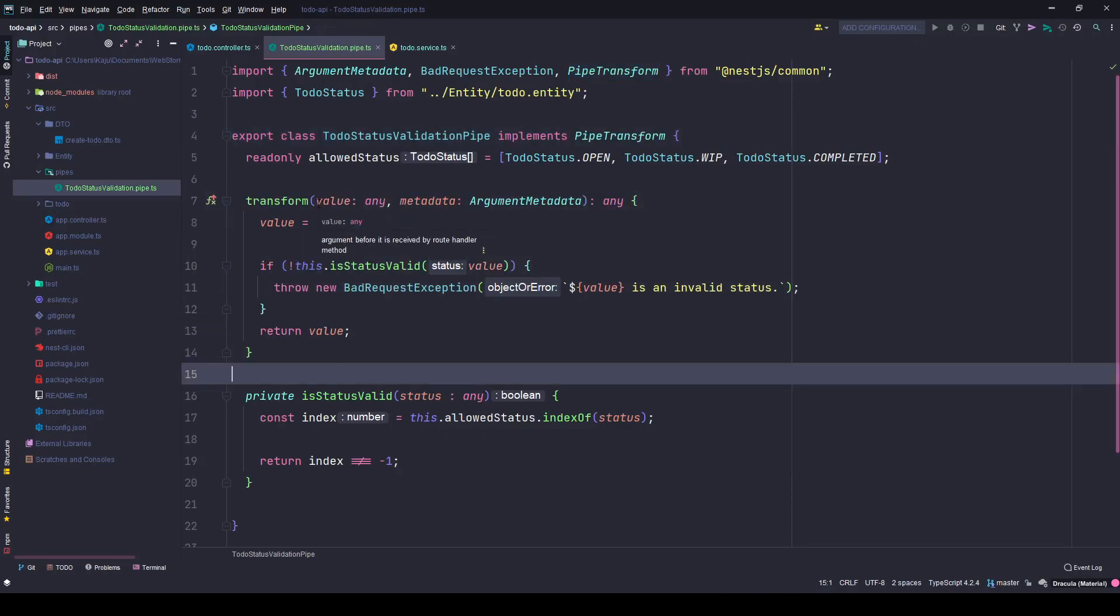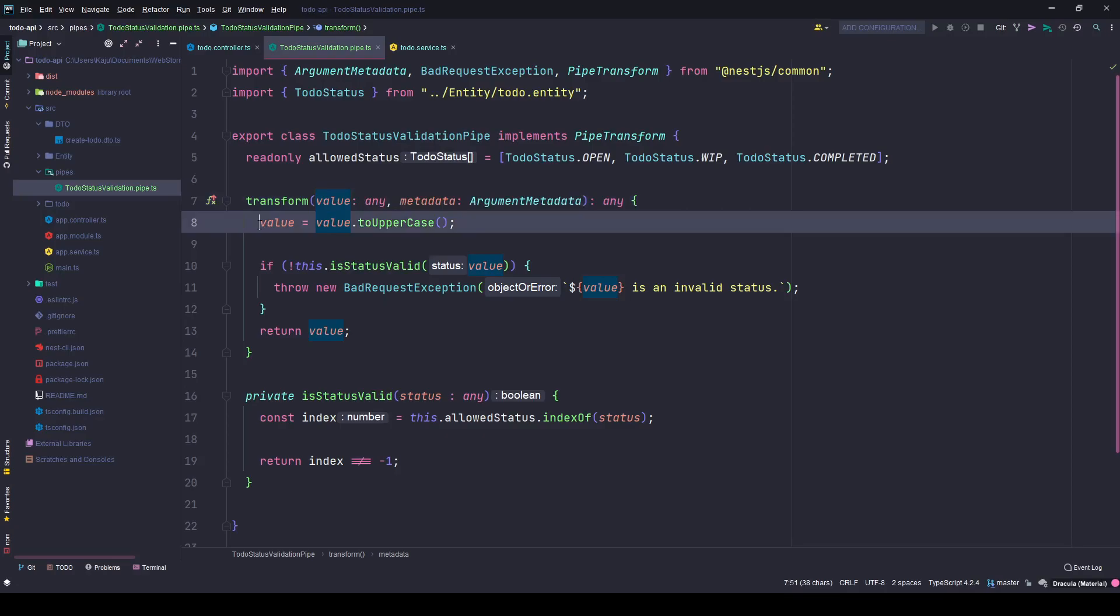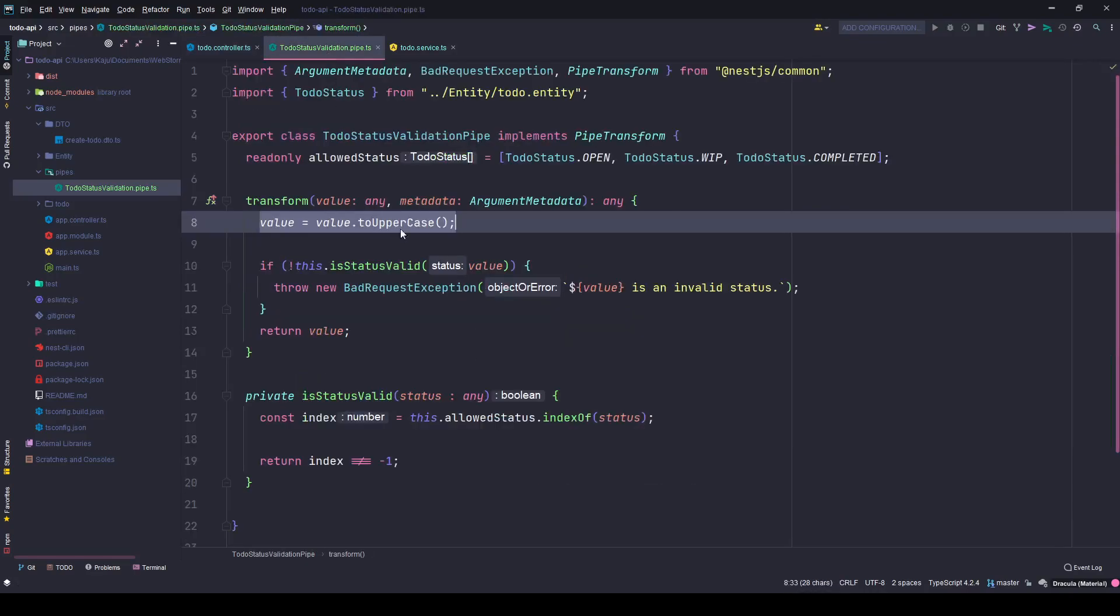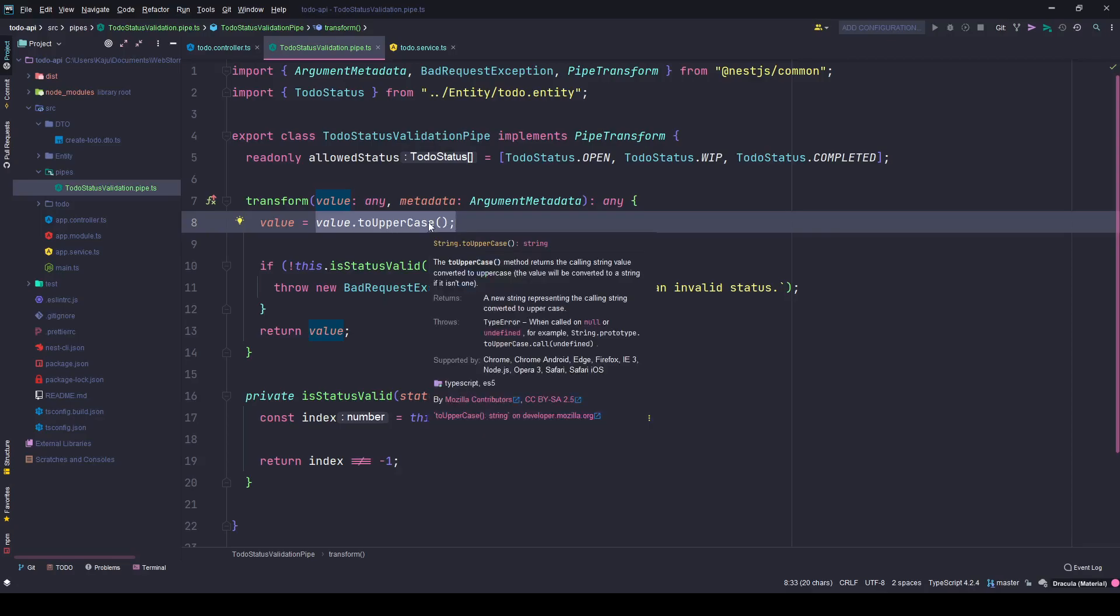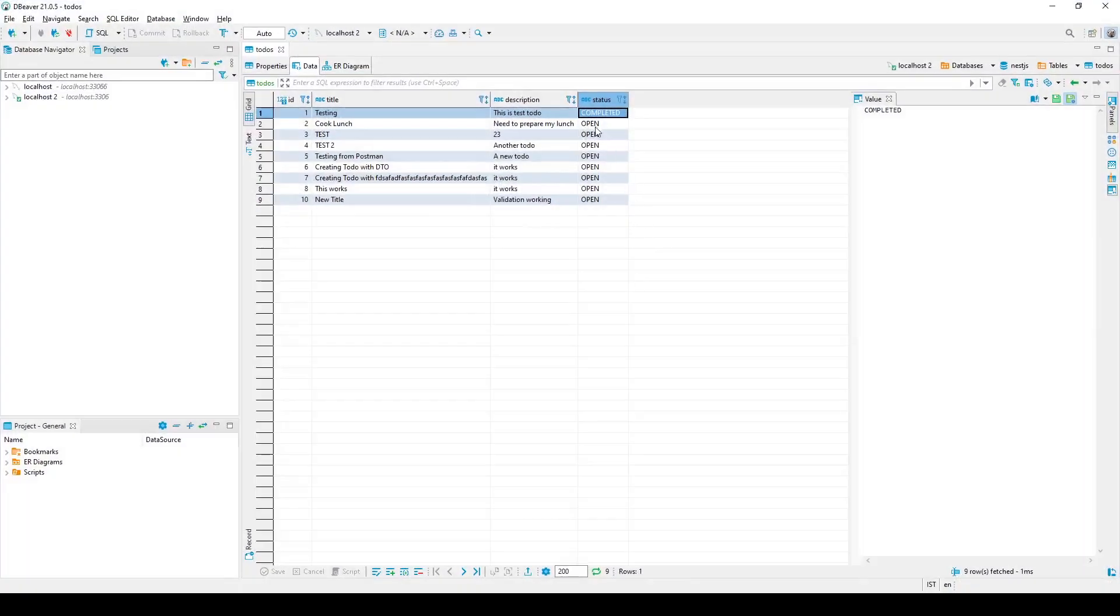This transform method accepts two parameters, one is the value and the second is the metadata. The value is the actual value that you are sending from here. This value will get sent to the pipe automatically and I'm simply changing its case to uppercase because the user can send it in uppercase or lowercase.